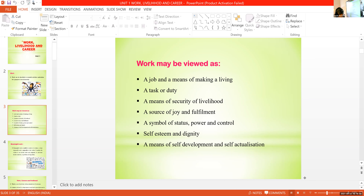Take page number 3 and mark the first paragraph — that's very important, the definition for work. On the next page, 'Work may be viewed as' — memorize at least 5 points. Page number 4, second paragraph: meaningful work, till the problem-solving ability. Now, what about your career?